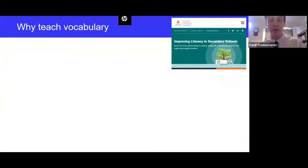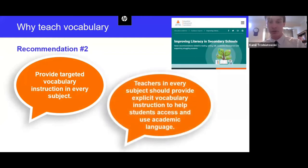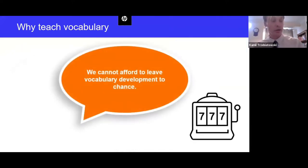Also, in a recent guidance report for improving literacy in secondary school, the Education Endowment Foundation provided seven recommendations, with number two being the provision of targeted vocabulary instruction in every subject. It recommends that teachers in the subject provide explicit vocabulary instruction to help students access and use academic language. With all this evidence and guidance, as educators we cannot afford to leave vocabulary to chance — we need to move away from seeing vocabulary instruction as an addition to the curriculum rather than an integral part of it.